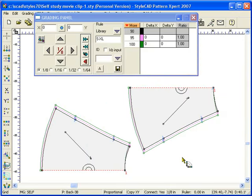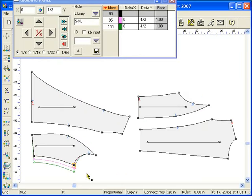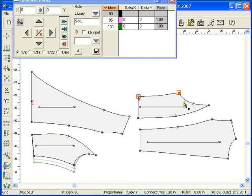Copying grading data is very intuitive. Select the grading point. Type Ctrl-C to copy the grading data. Select one or more grading points and type Ctrl-V to paste the data.